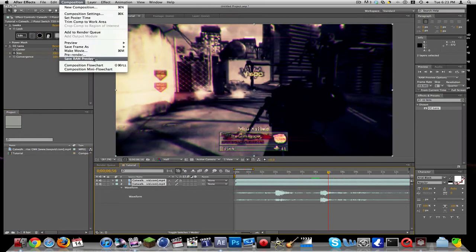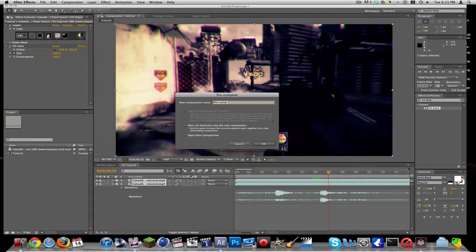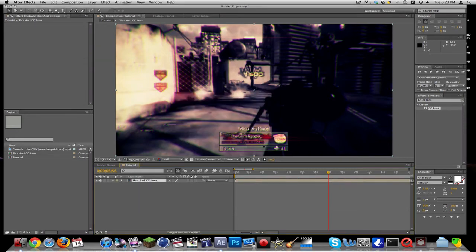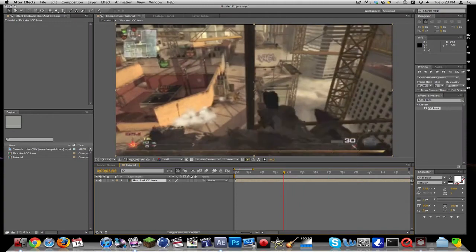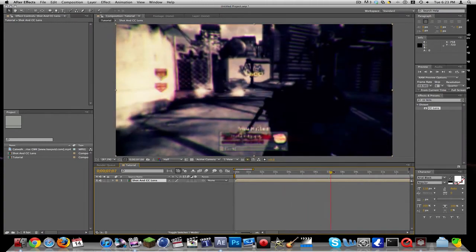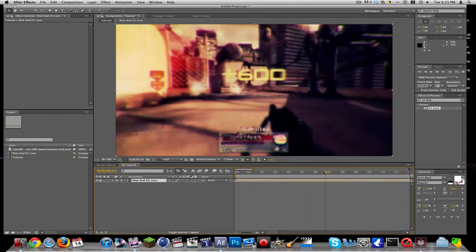Composition, pre-compose. Where is it? Pre-compose. Shot and CC lens. Okay, so now it's already in a pre-composition. I'm just going to do that to make it easier on myself right now. And then right as it shoots.